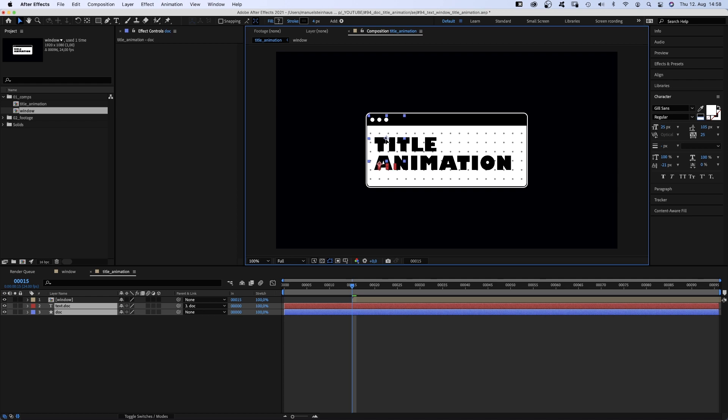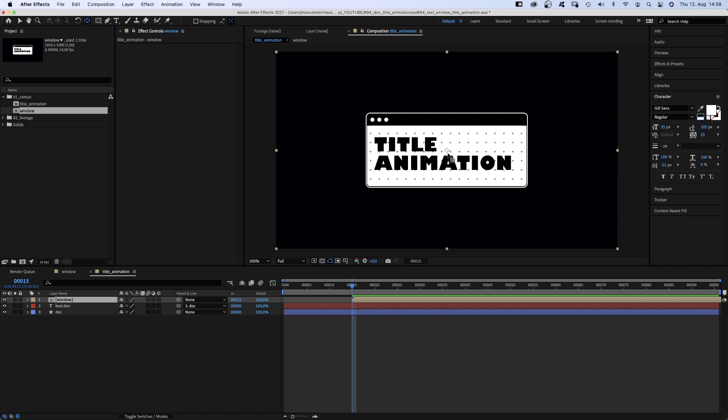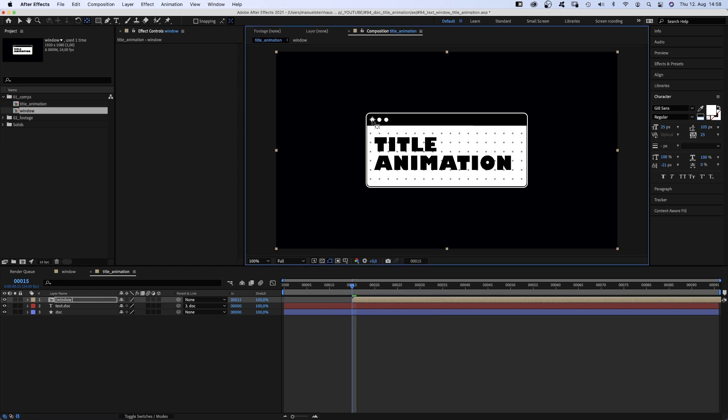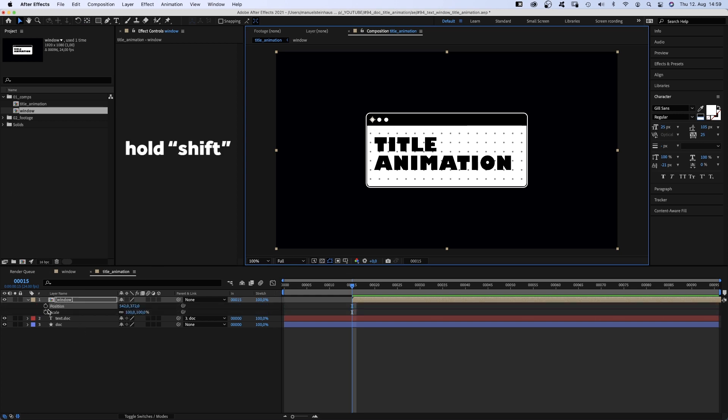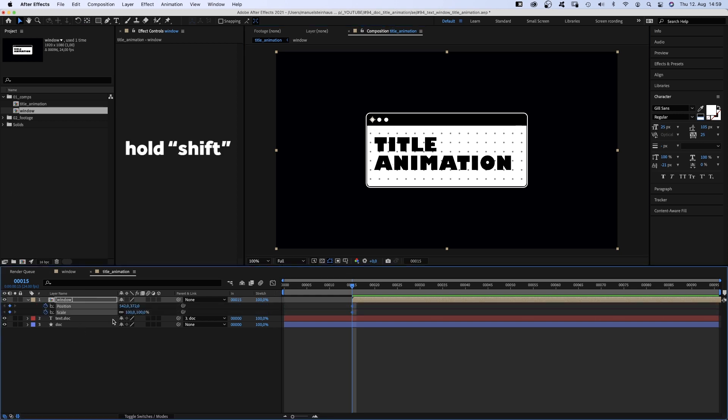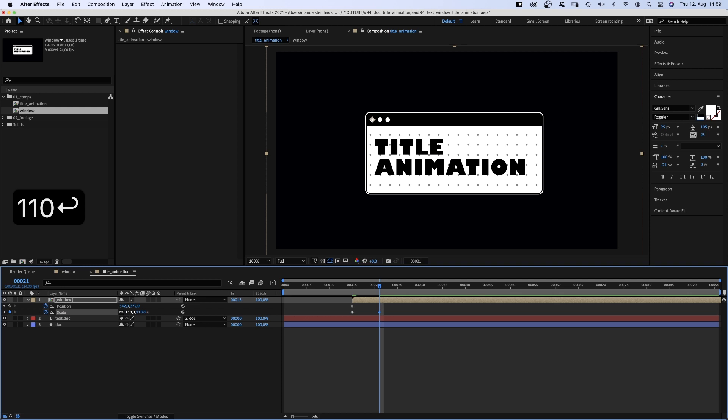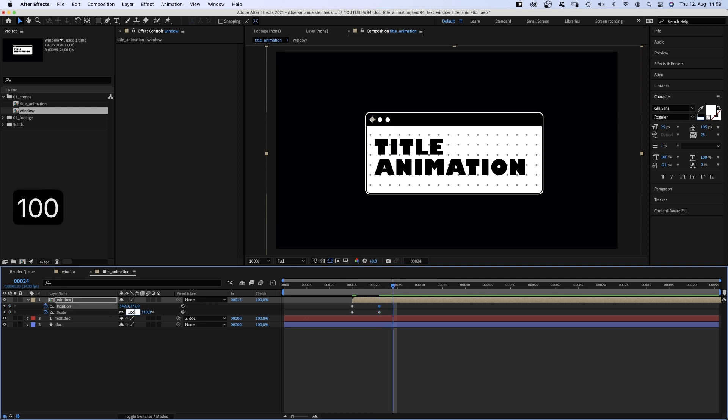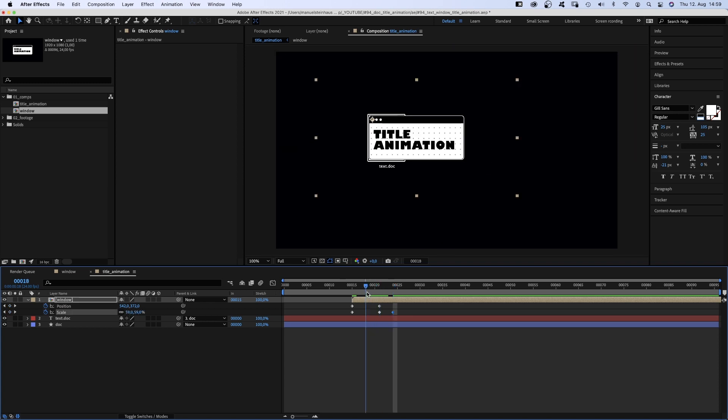We select the window comp and use the anchor point tool to move the anchor point towards the upper left corner, like on top of the left round shape. Back to the selection tool. Then we open the position and scale property of the window comp and set a scale and position keyframe at 15 frames. Set the scale to 8%. Then we go to 21 frames and set the scale to 110% and set a position keyframe. At 24 frames, we set the scale to 100%.